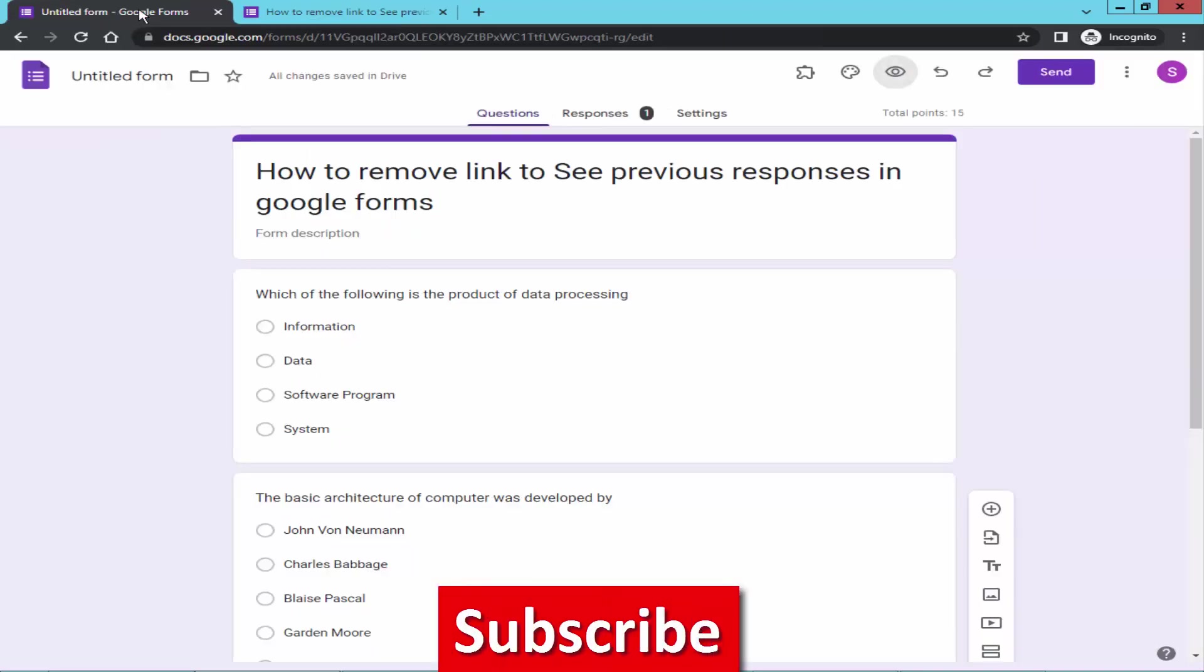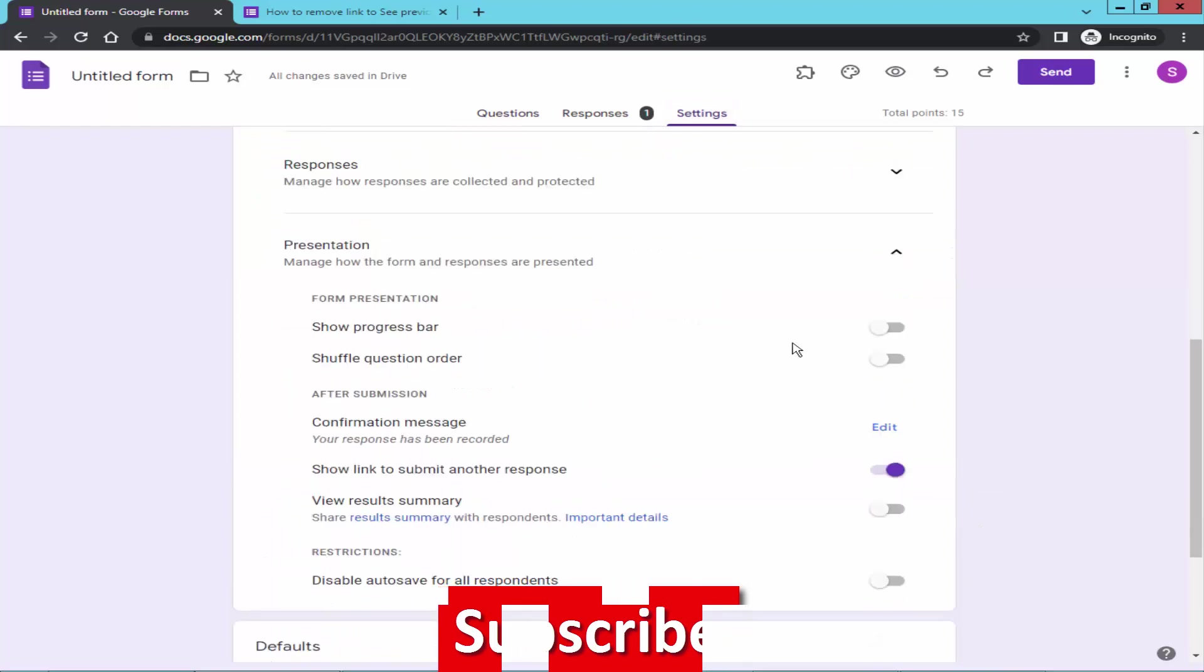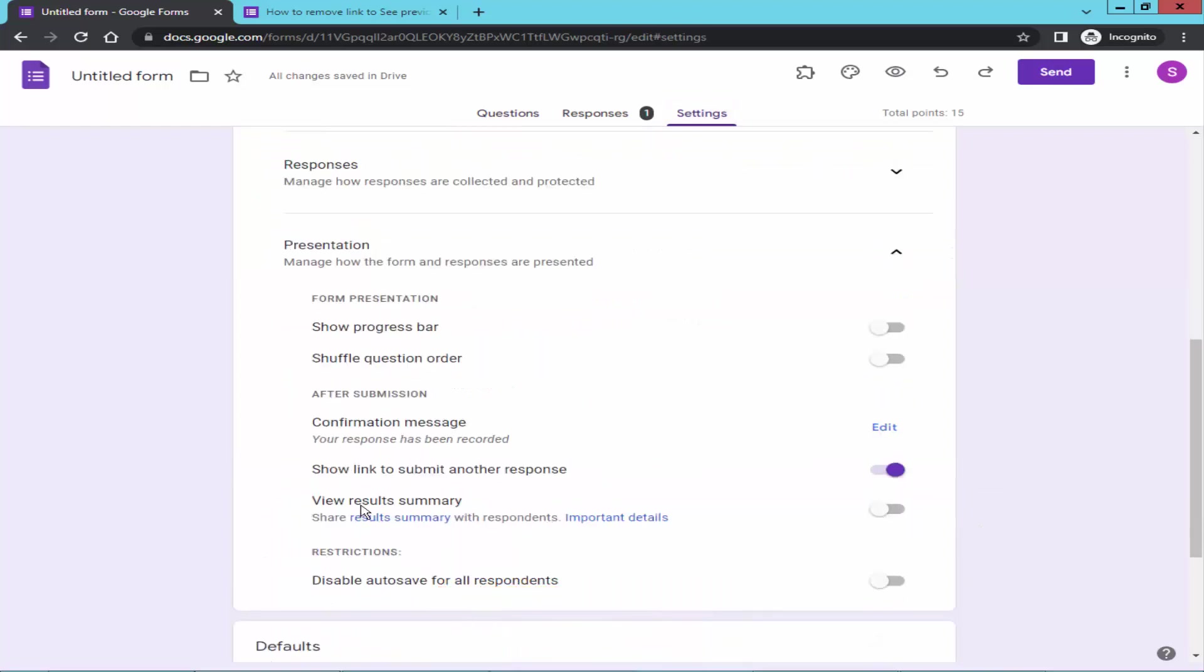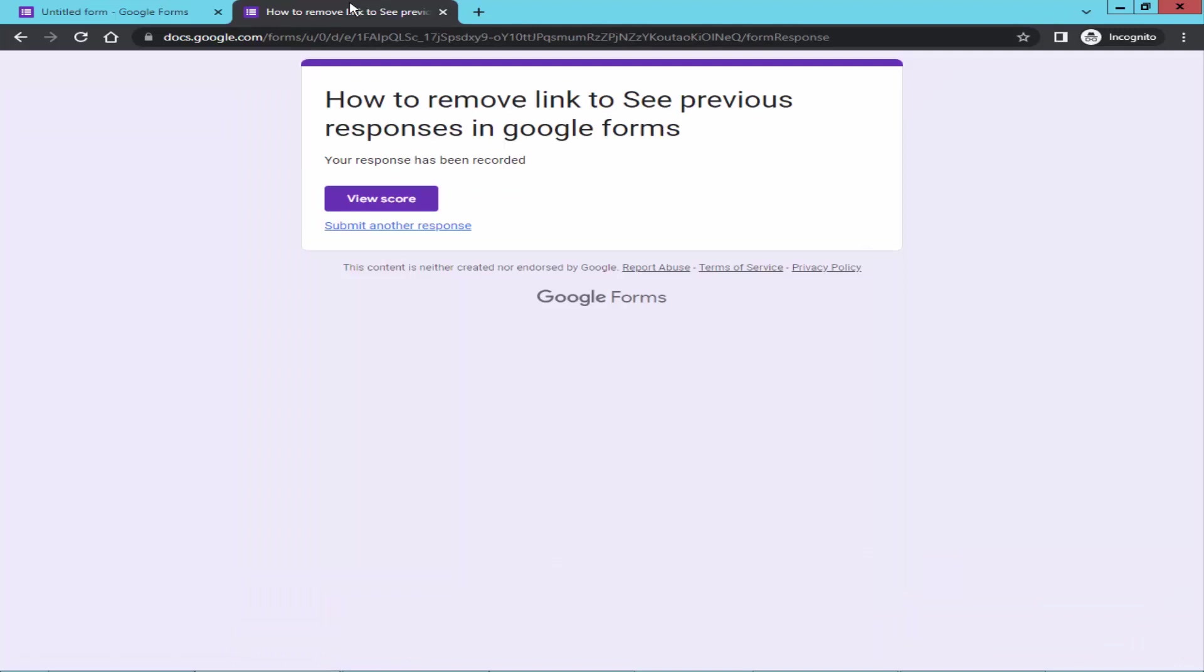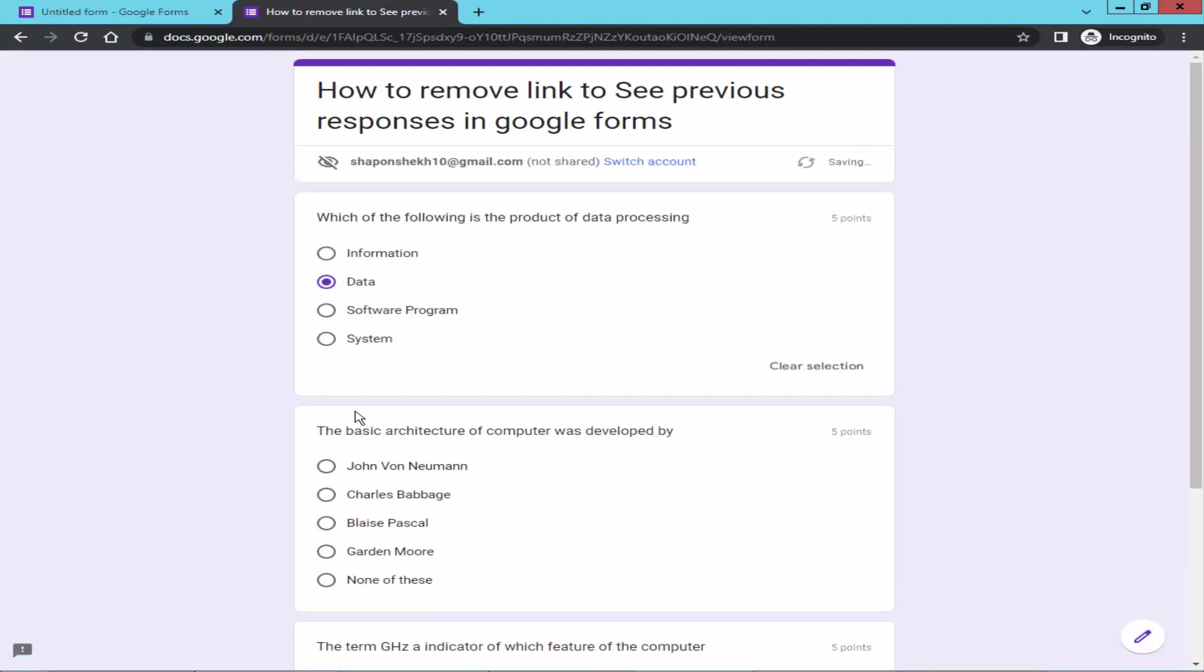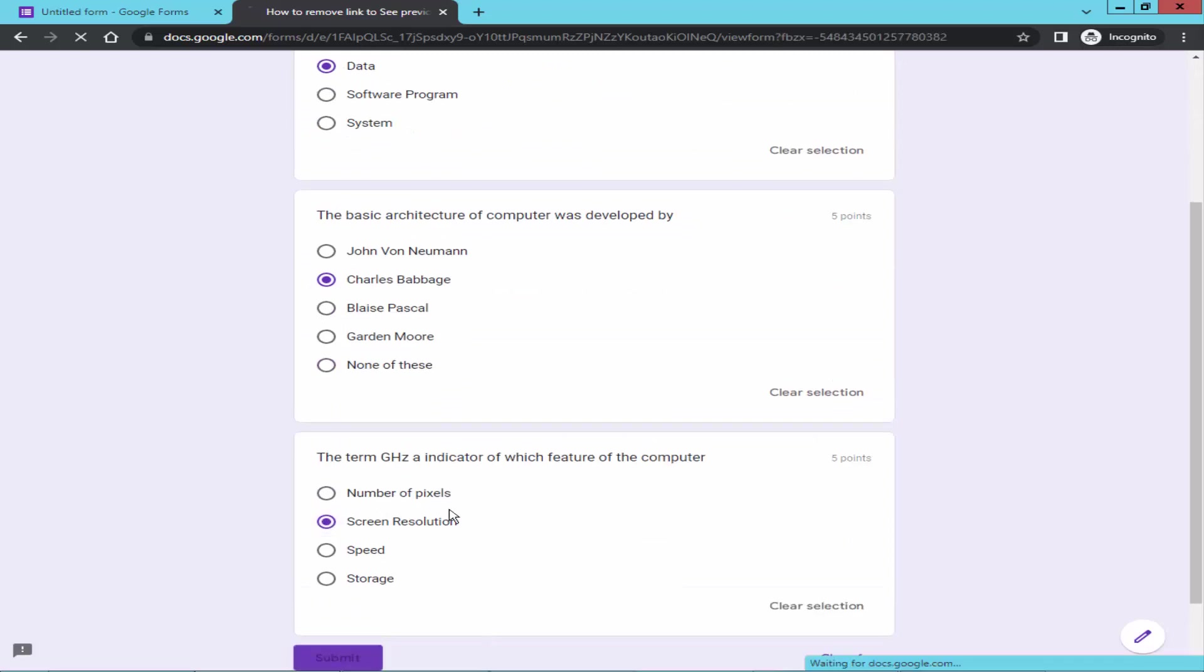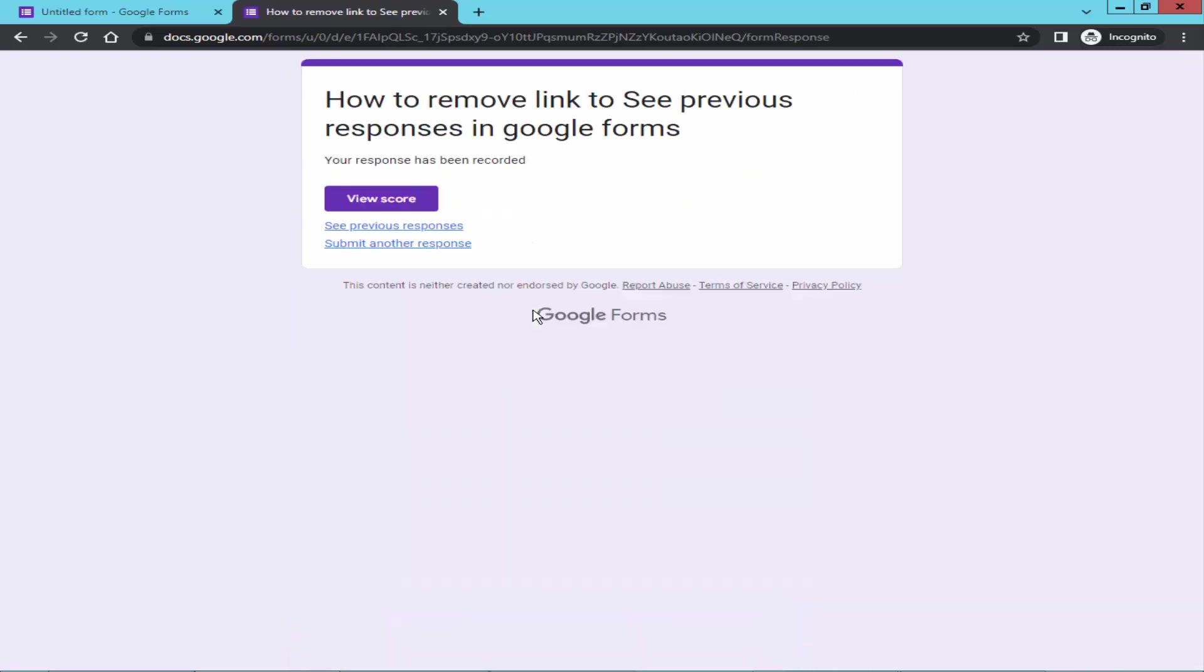Go back to form settings and turn on the view results summary. And reload the form. Fill it again. Now check the see previous response link.